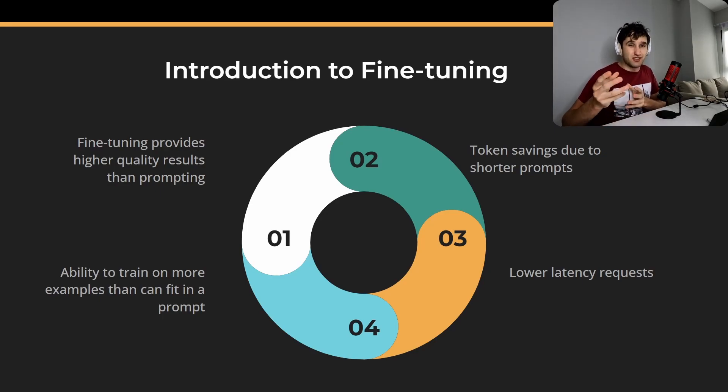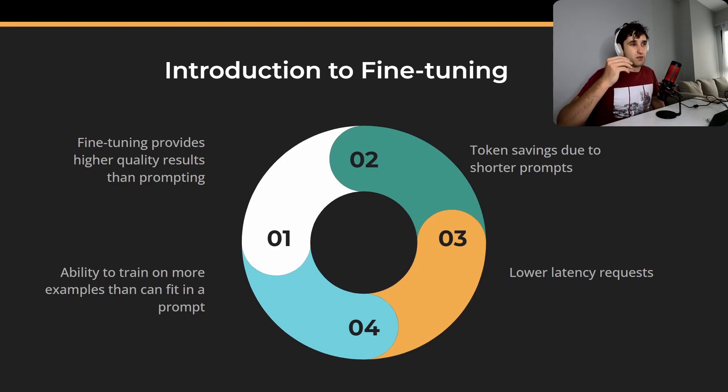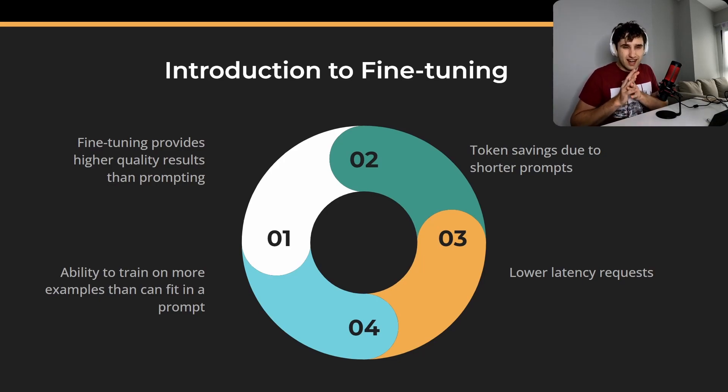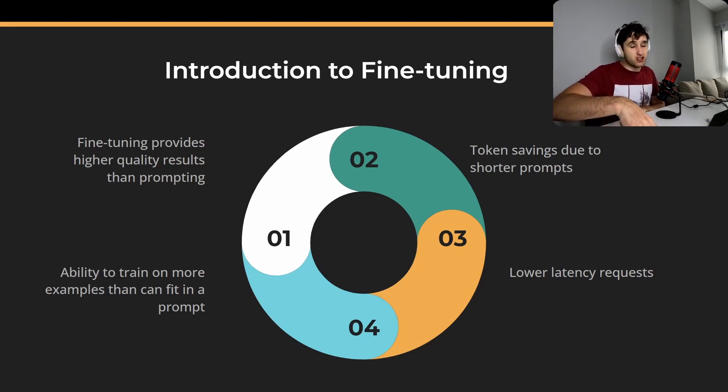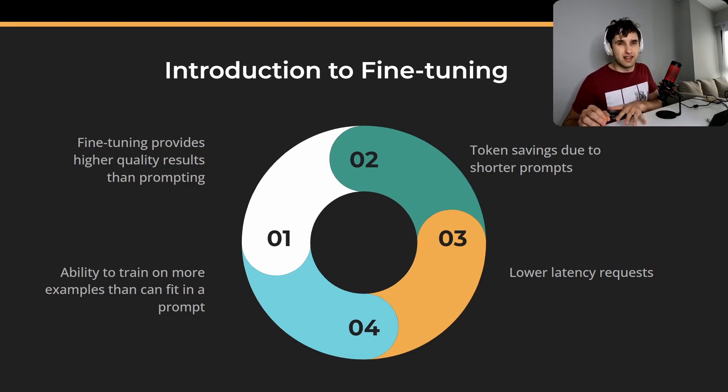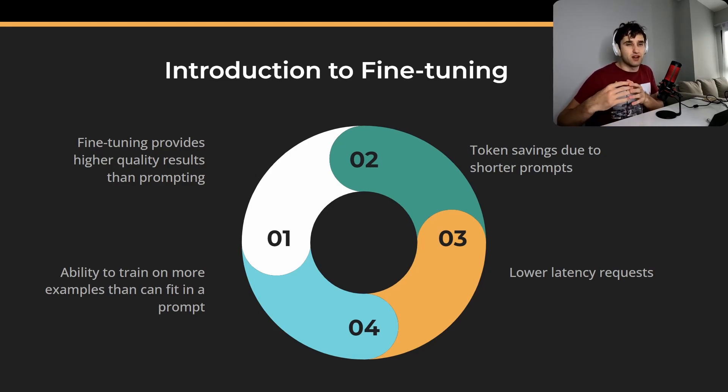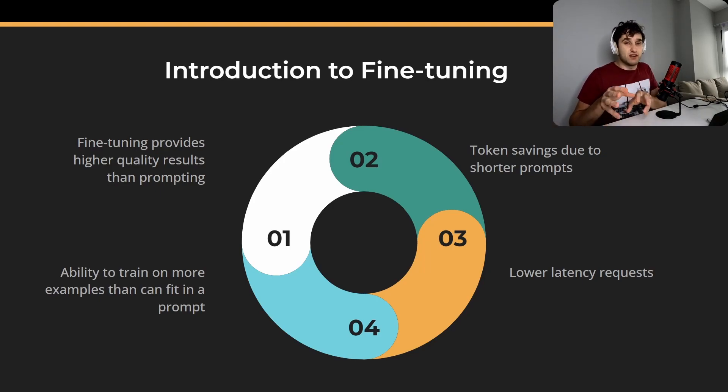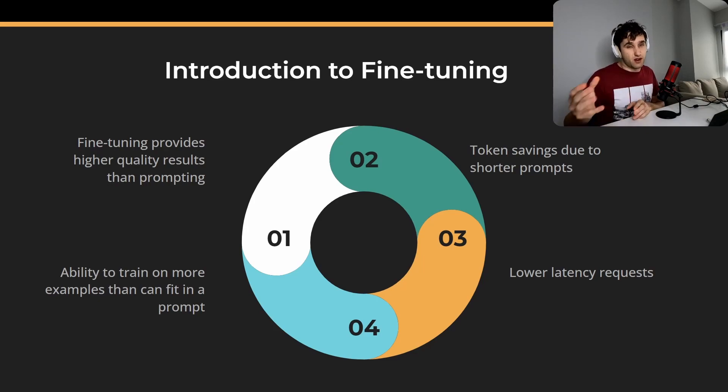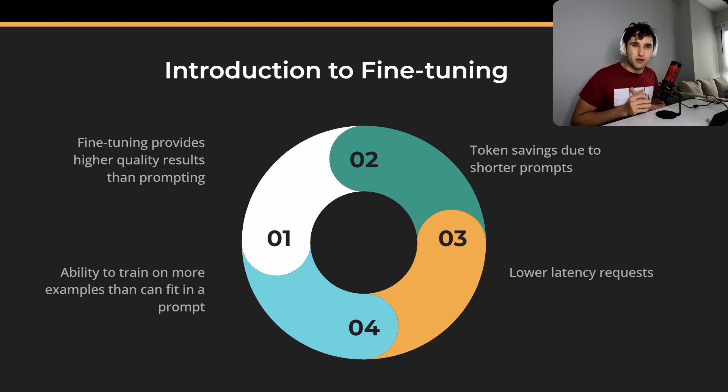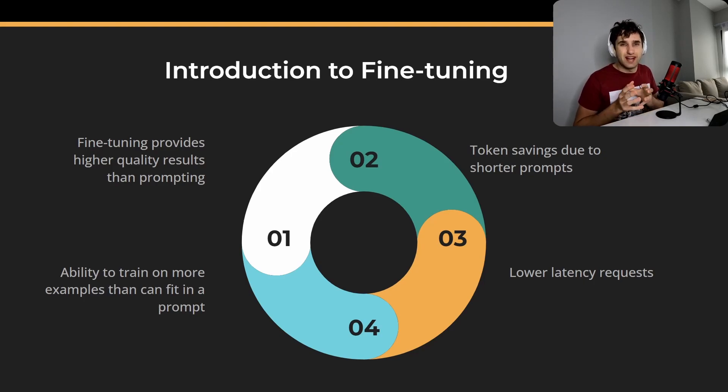And this comes on to the second benefit which is token savings. So whenever you're calling an API, you're not just charged on the output, the amount of tokens output, but also the amount of tokens input. So if you have a really big prompt with a lot of examples, that's going to cost you a lot of money every time. But if you can pre-train your model, meaning you don't have to give it examples, you're going to save a lot in API costs. And it also allows you to get lower latency requests.